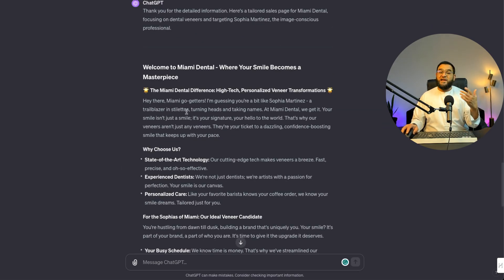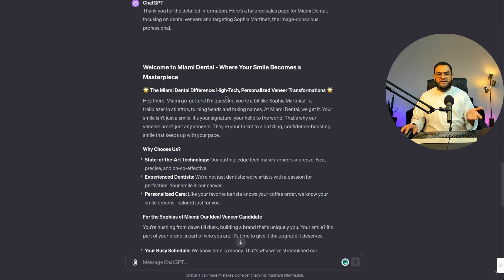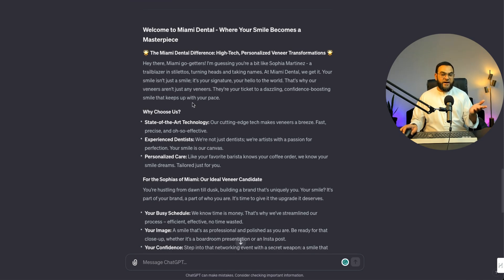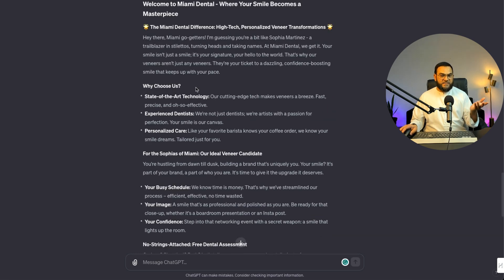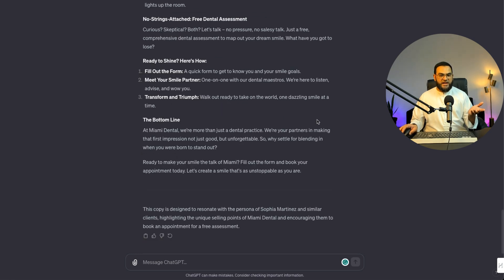After answering some of those questions, ChatGPT created my copy. I noticed it still used the phrase 'welcome to,' which I don't like, so I'll start from 'Miami Dental, where your smile becomes a masterpiece.' Then it says 'The Miami Dental Difference — high tech, personalized veneer transformation.' As you can see, it created headings and subheadings, paragraphs, and bullet points. It also has sections like 'Why Choose Us?', 'No Strings Attached — Free Dental Assessment,' and 'Ready to Shine.'